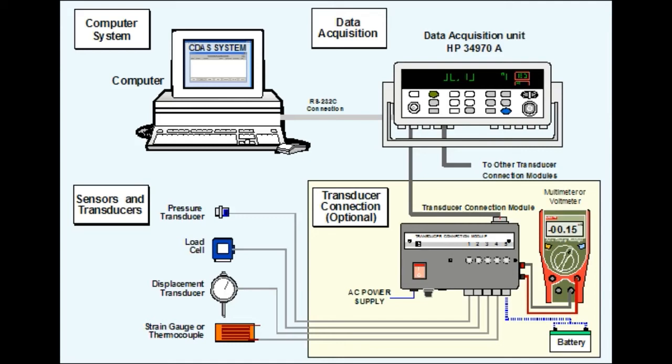Image acquisition in image processing can be broadly defined as the action of retrieving an image from some source, usually a hardware-based source, so it can be passed through whatever processes need to occur afterward.